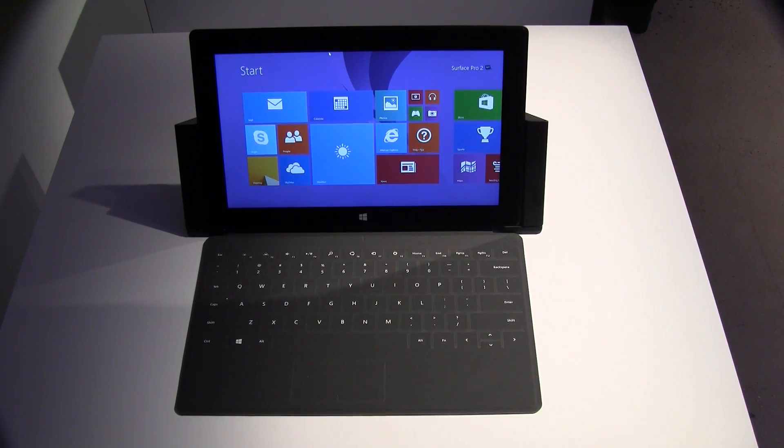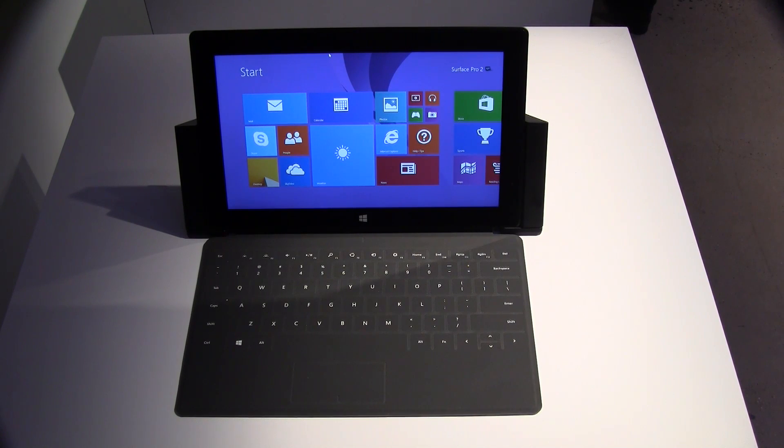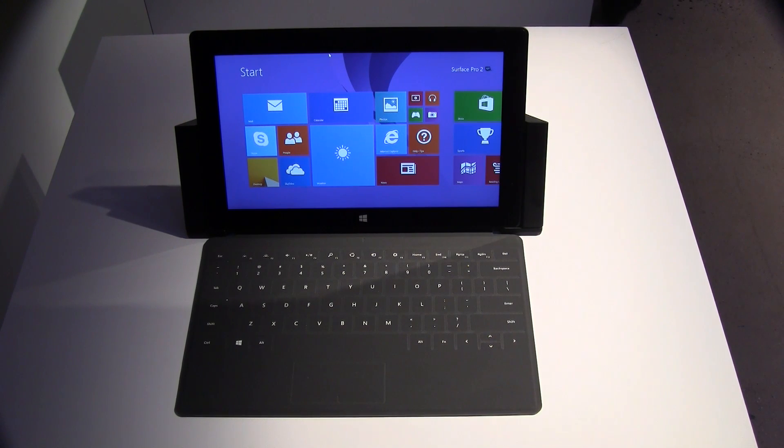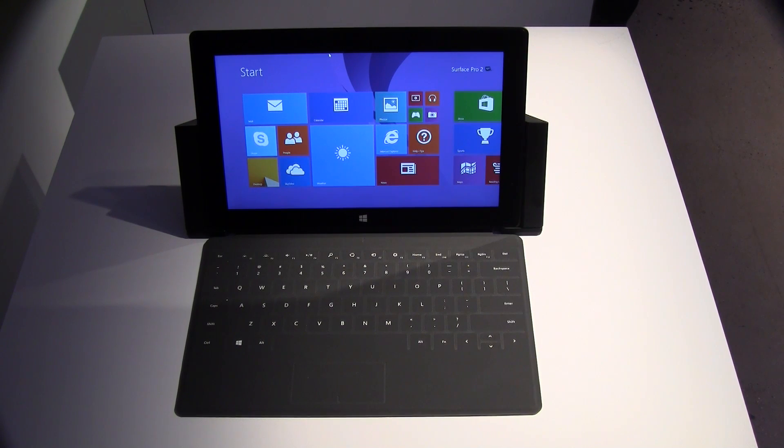So this is kind of the professional version. What we're seeing here is a Haswell tablet, two-in-one, you name it, in its very own docking station, which is kind of neat. And I actually would love to talk to you about the docking station first.